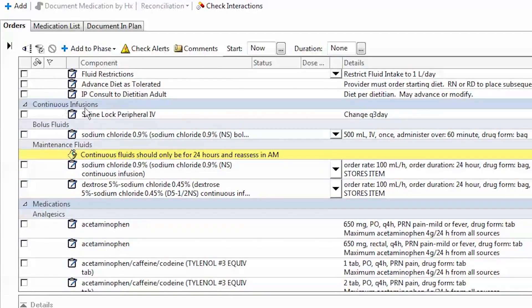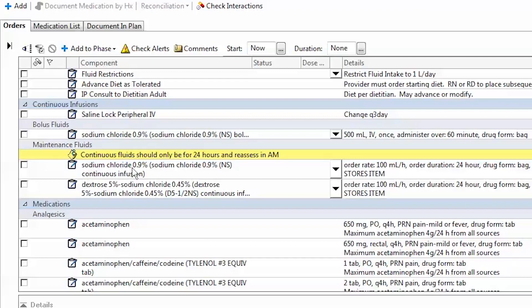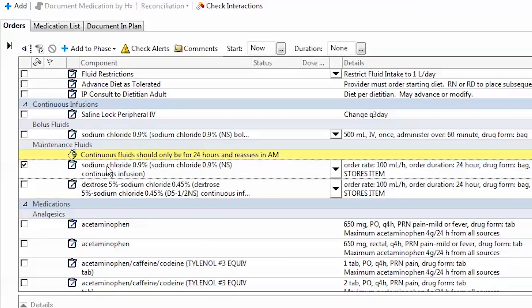Continuing downwards, we have continuous infusions, which won't be the case for our patient, bolus infusions, maintenance fluids. If I wanted to start maintenance fluids on my patient, I have the option here of normal saline, which is one of the most commonly ones used, and at a rate of 100 cc per hour, which I'm agreeable to.